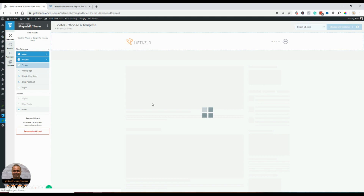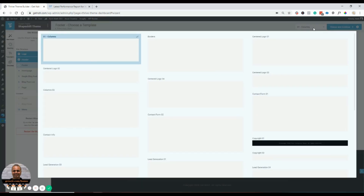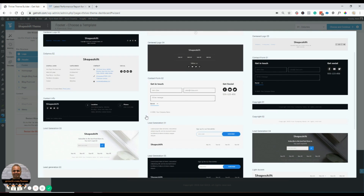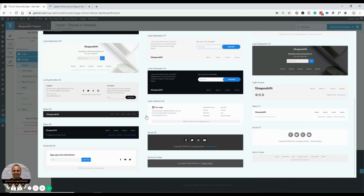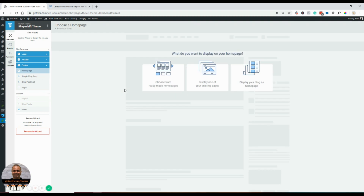We're done with the header — choose and continue. Next is the footer. This one looks like it's generated out of the box for me, and I can change it if I want. It has all these different options for menu items, but you can also go with some simpler ones. I'm going to select a simple footer design.